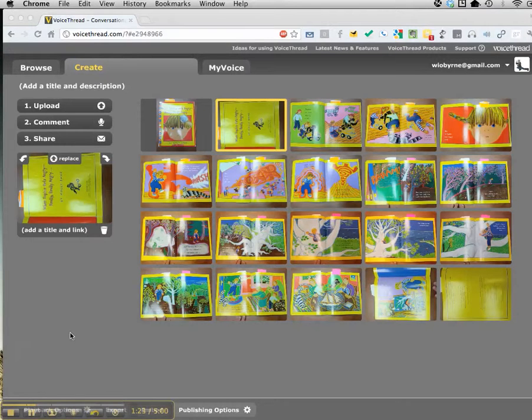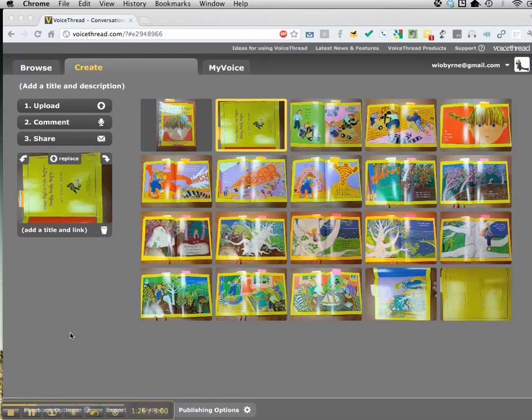I went through and uploaded everything. You can see all the pages of the book are here. A couple of them are off.